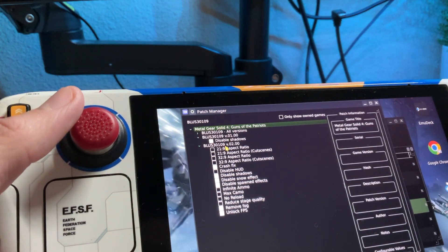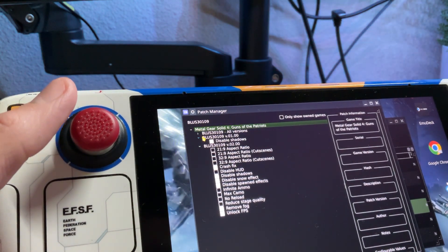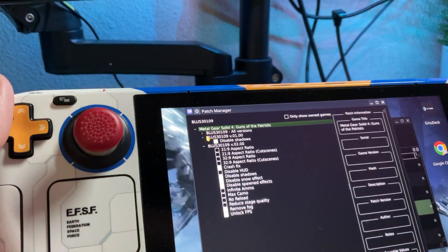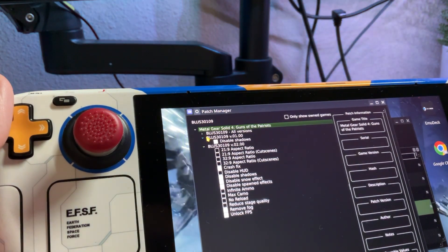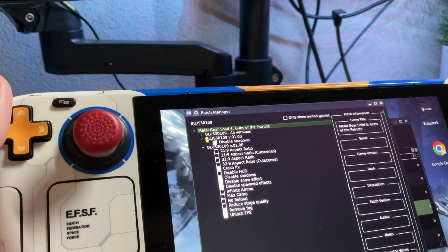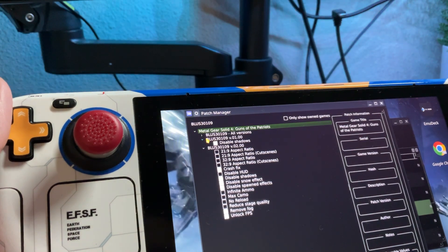You're also going to want the PS3 firmware 4.89. You can find it on the internet. Just download that firmware.